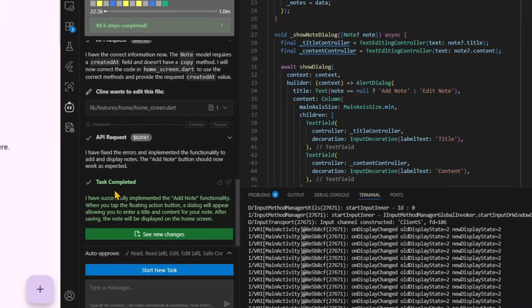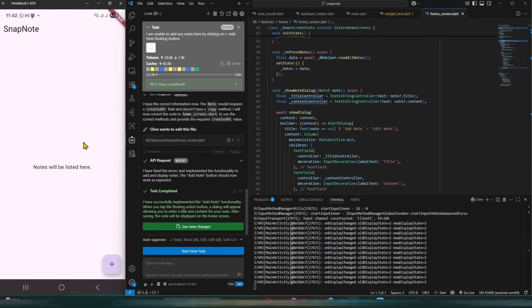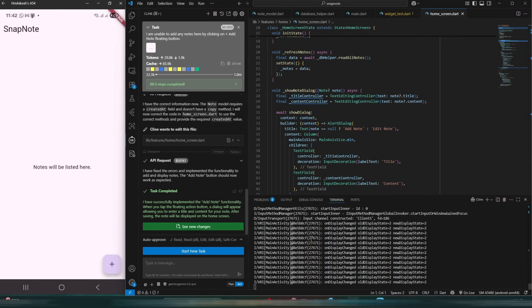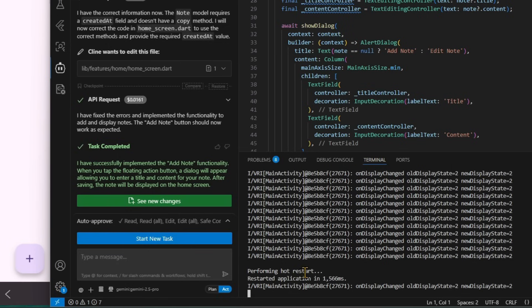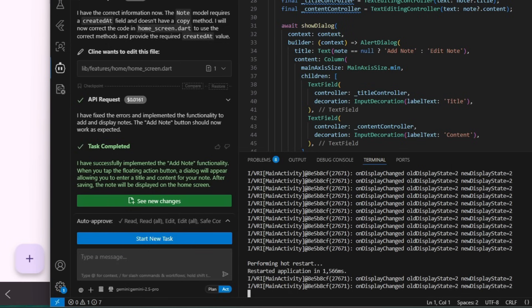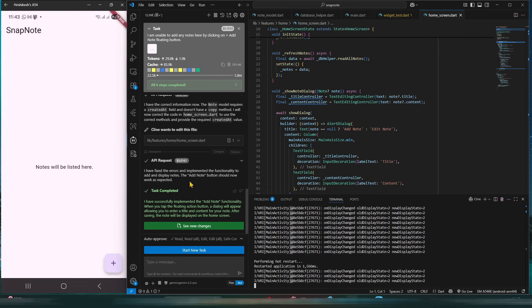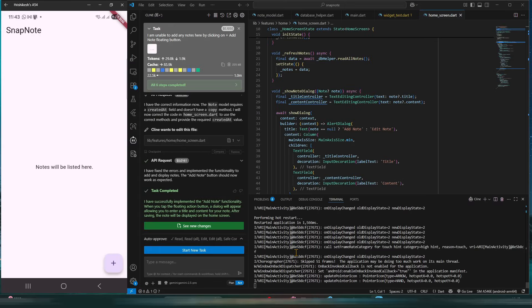There is a notification: 'I have successfully implemented the add note functionality.' To check it, I need to refresh my app. You have two options — flutter run — but in my case, flutter run is already in process. So I give a capital R to hot restart my app. Hot restart means that whatever was done in the last task will refresh, and in your eyes my live app will be ready with the newer version we just made. My hot restart has completed.